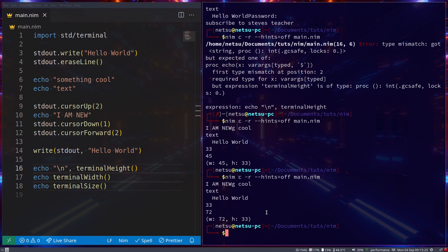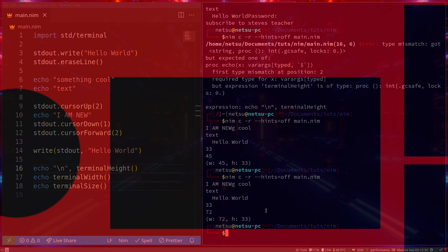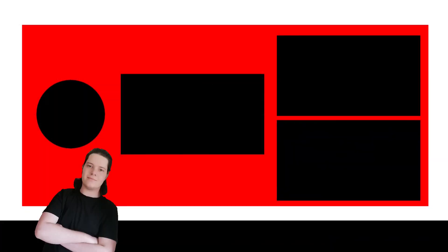Those are just some of the cool things you can do with the terminal module in Nim. Thank you all for watching, I hope you enjoyed, and I will see you all again in the next Nim tutorial.